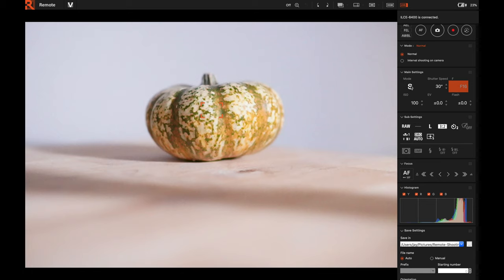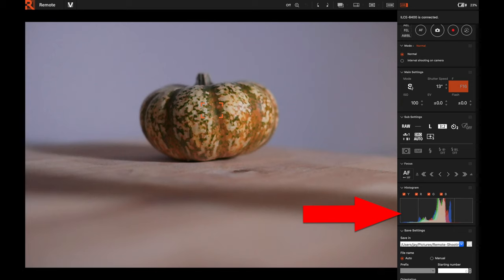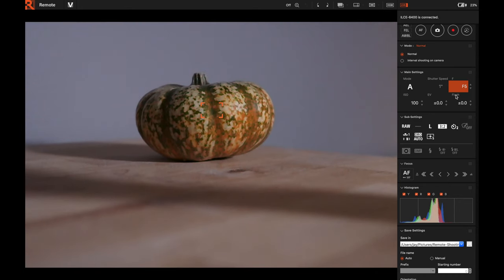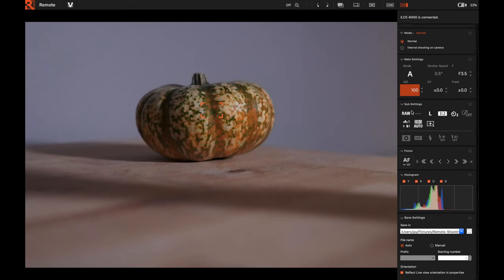Scrolling down you have your main settings where you can control aperture, shutter speed, and camera mode. Some settings you have to change on the camera itself — for example the mode dial. I just changed to Shutter Priority and you can see the image is overexposed at 30 seconds, so I turn the dial on the camera to lower the shutter speed and the histogram adjusts accordingly. I'll put it back to Aperture Priority. You can click the arrows next to aperture to change it here or do it from the camera — same thing with exposure compensation and ISO.